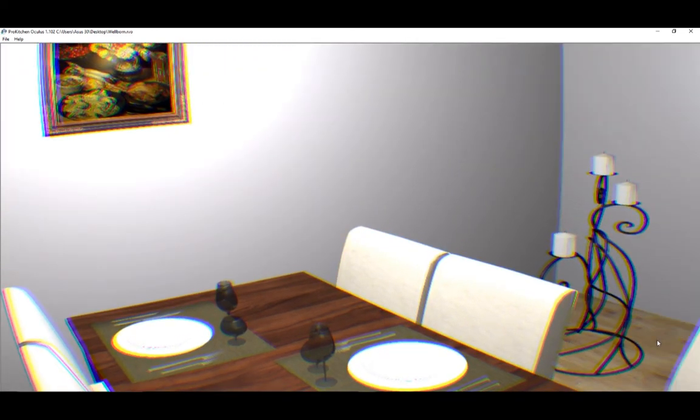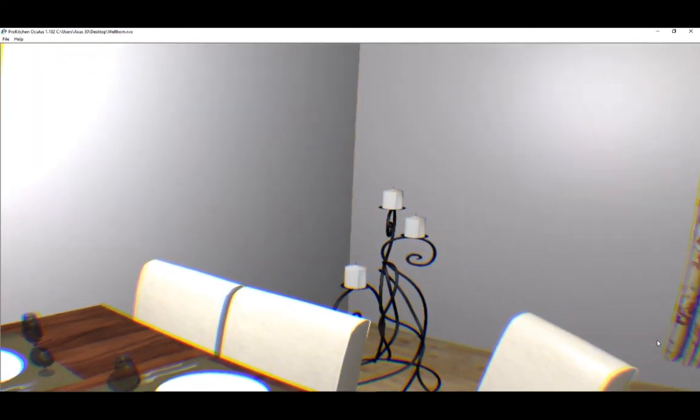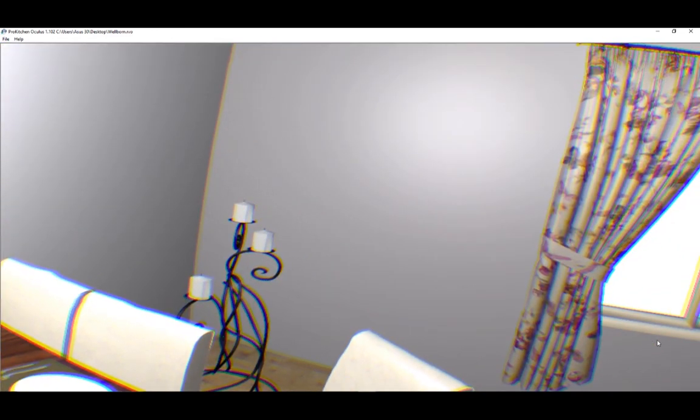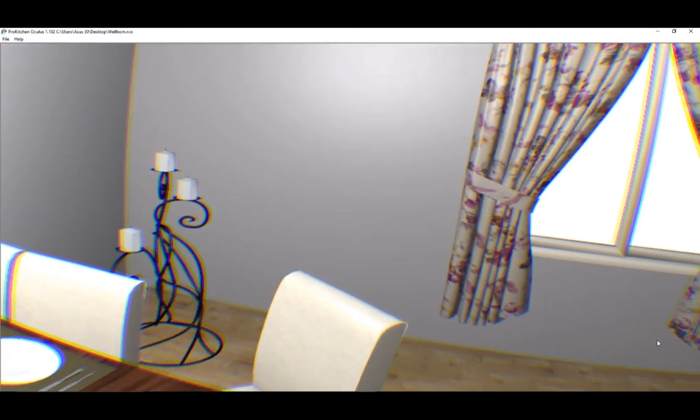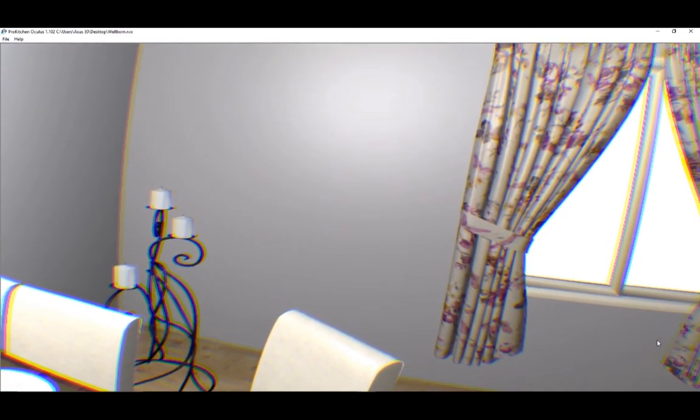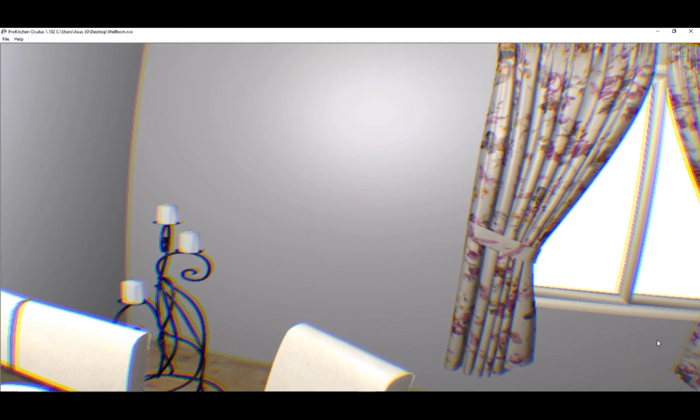Pro Kitchen Oculus is the next best thing to the actual kitchen. You will really feel like you're standing in your new kitchen or bath. This has been Pro Kitchen Tutorials. Thank you for watching.